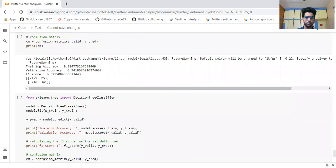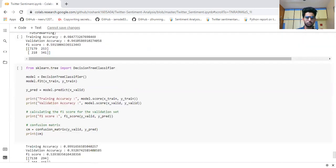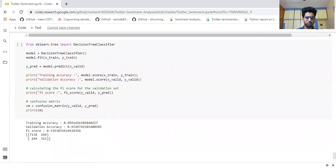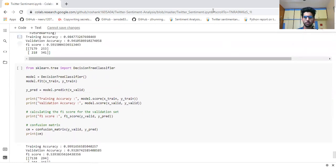The third classifier is Decision Tree Classifier. We compare y_predict from the test dataset against y_valid from the train dataset. The confusion matrix is shown below, and the F1 score is 0.53, which is good. This is the end of the project. I hope you learned something today. If you want the code, it is in the description below.